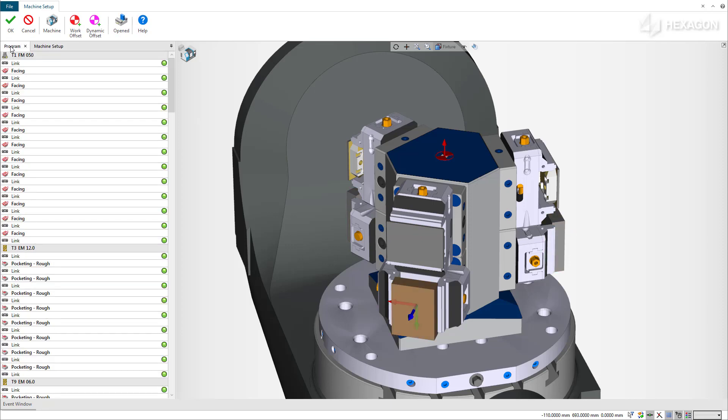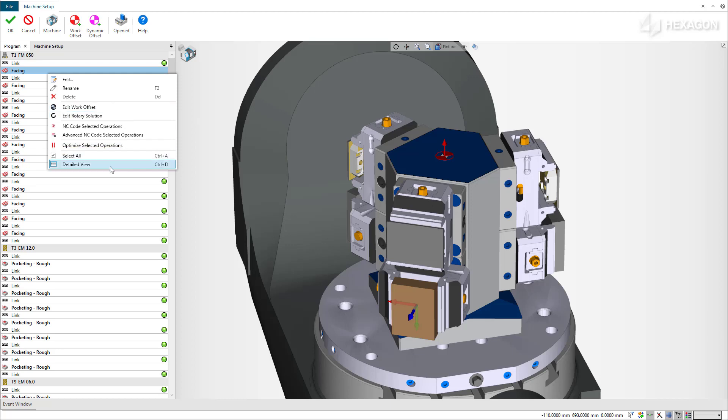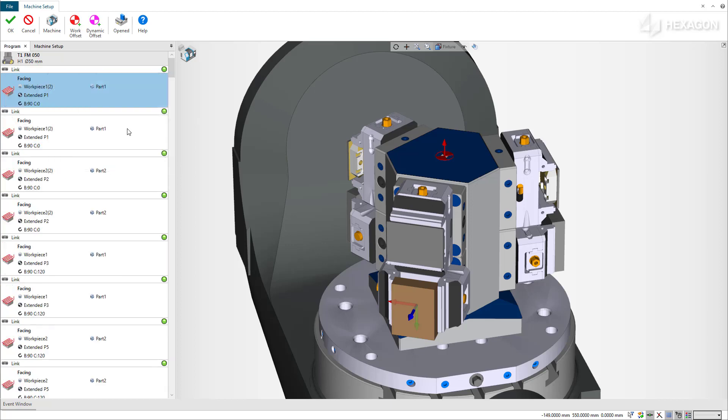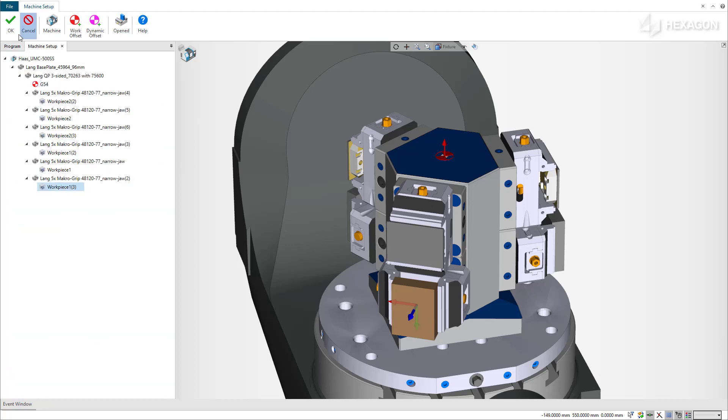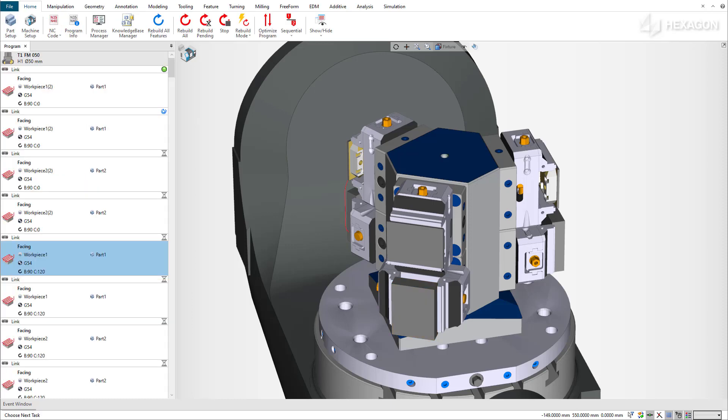In the program manager, with a detailed view, you can see that each operation has an associated work offset. When we validate the updated machine setup, the system reallocates the work offset. All operations are automatically associated to G54.